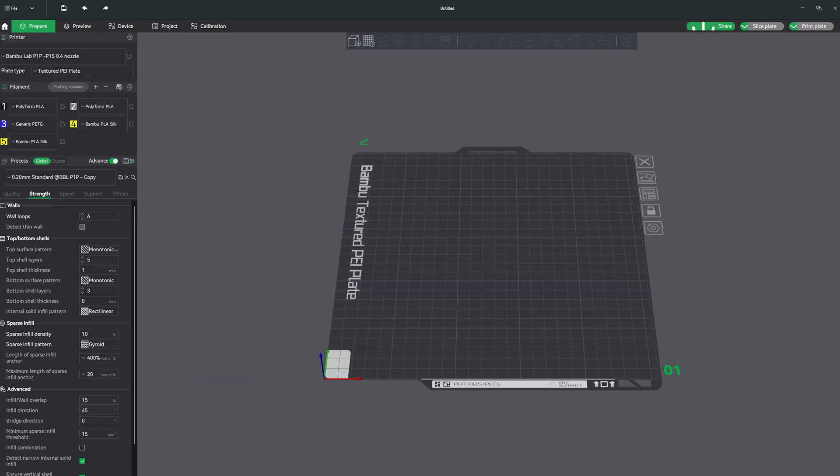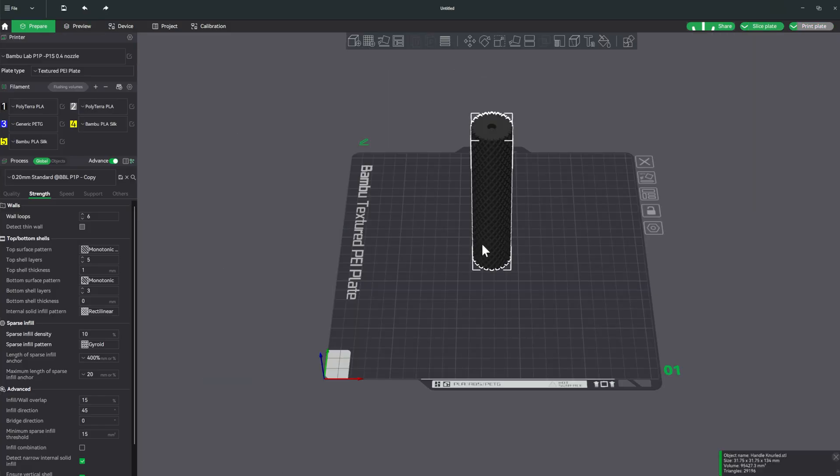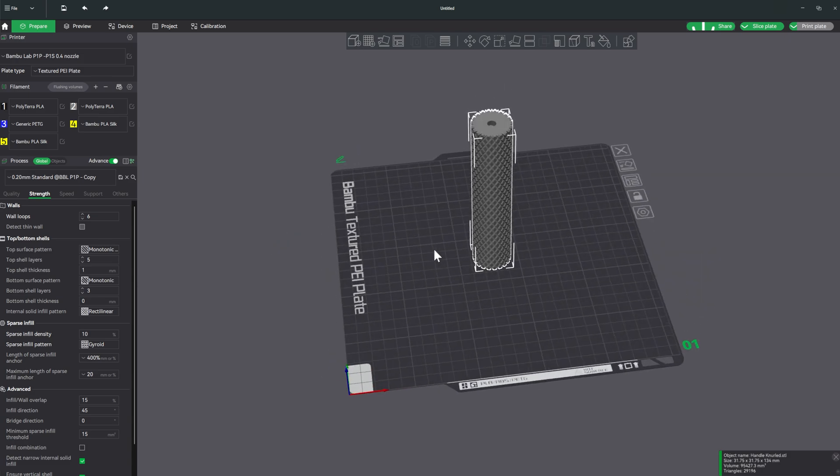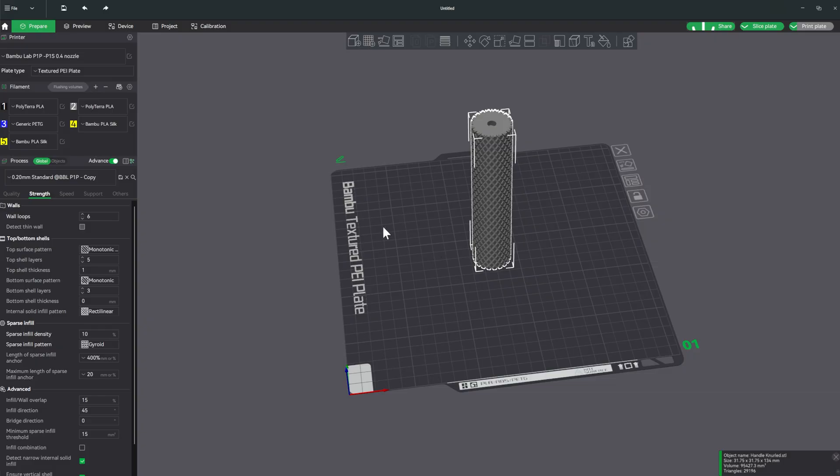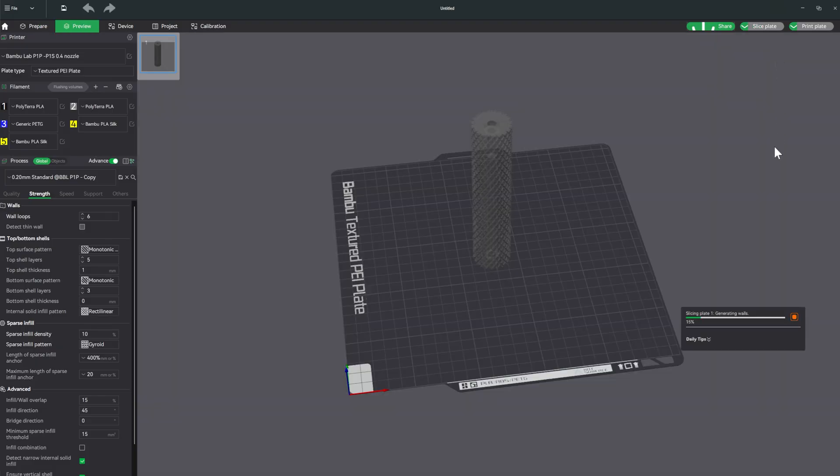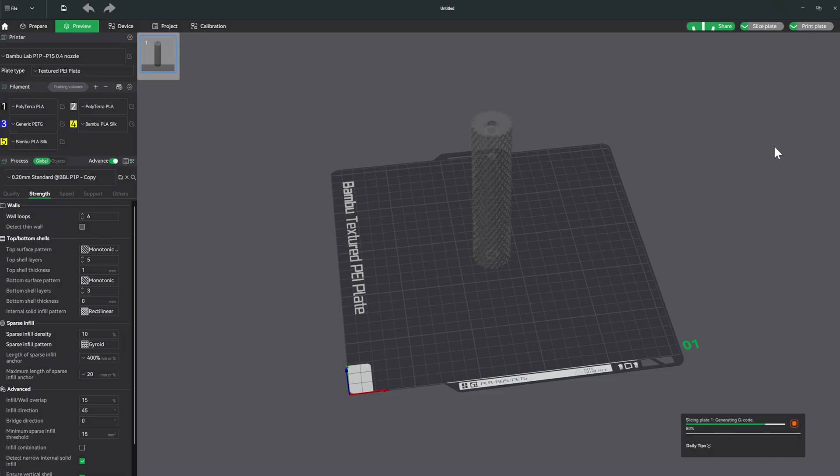And then if you guessed that we were going to have to do the same thing to the handles, well, you'd be right. The only thing I'm going to do a little bit differently this time, I'm going to change it to gray just to give a little bit of contrast. But now we're going to click slice plates. This may take a little longer to slice because of all the knurling.